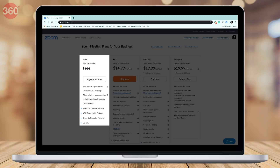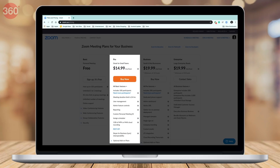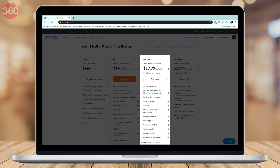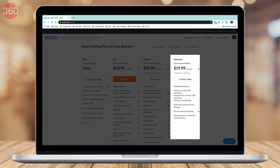Now let's check what plans are offered for paid subscriptions. The basic plan is absolutely free, allowing up to 100 participants with a 40-minute limit on group meetings. The Pro plan costs $15 (roughly 1,150 rupees) per month, with up to 100 participants and a 24-hour meeting duration limit. The Business plan is priced at $20 (roughly 1,530 rupees) per month, including up to 300 participants with no time limit. Finally, the Enterprise plan is also priced at $20 but can include up to 1,000 participants.